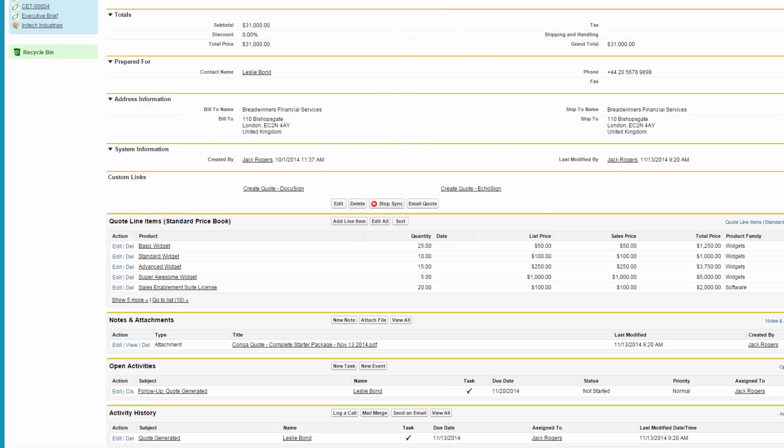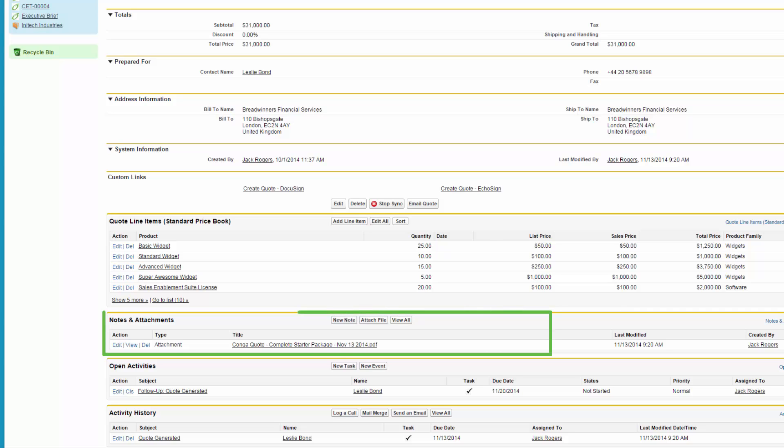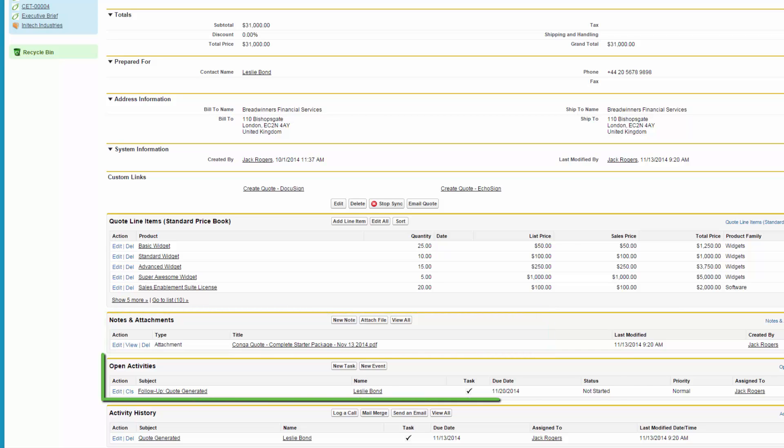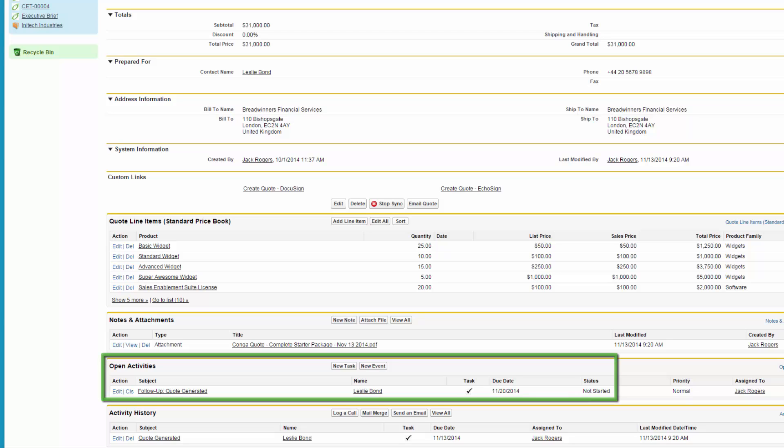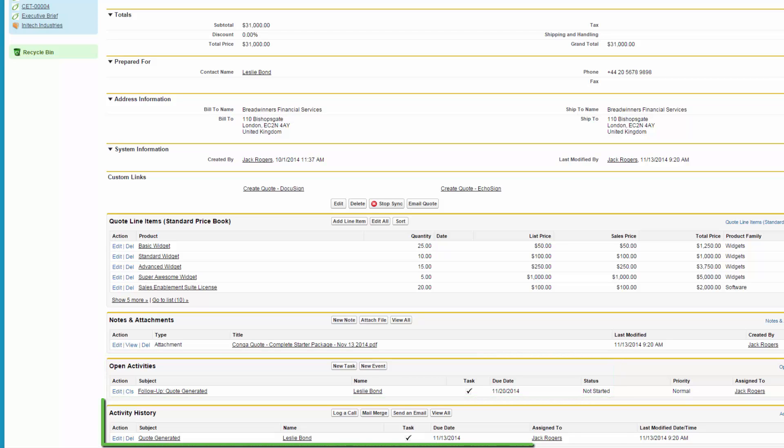Looking at the quote record, Jack sees that Composer has saved a copy of the quote he just sent in notes and attachments, as well as created a follow-up task for one week from today, and finally logged a new record in activity history.